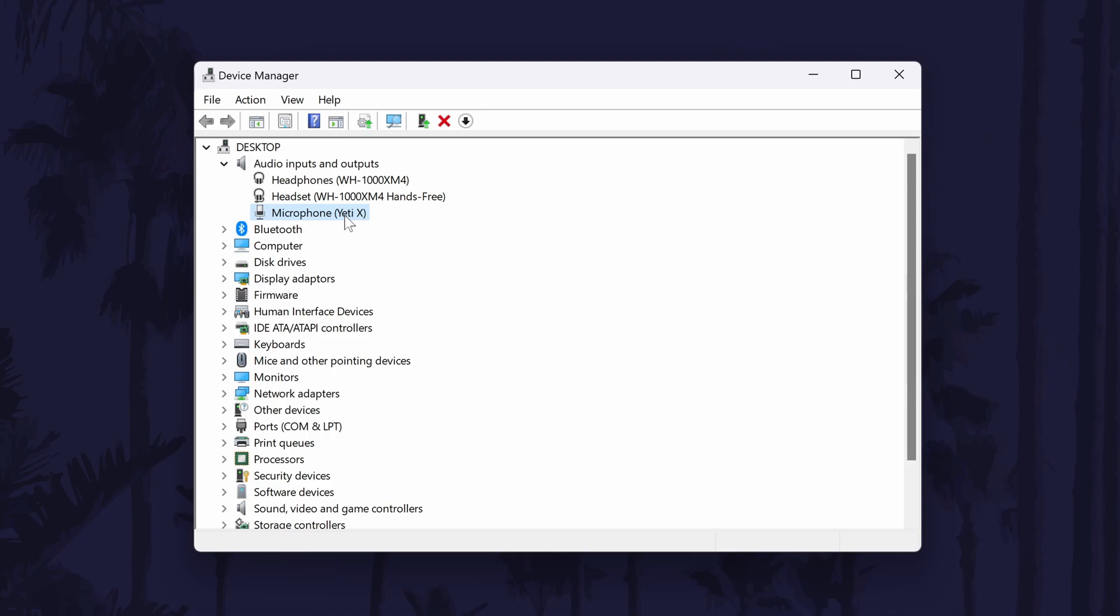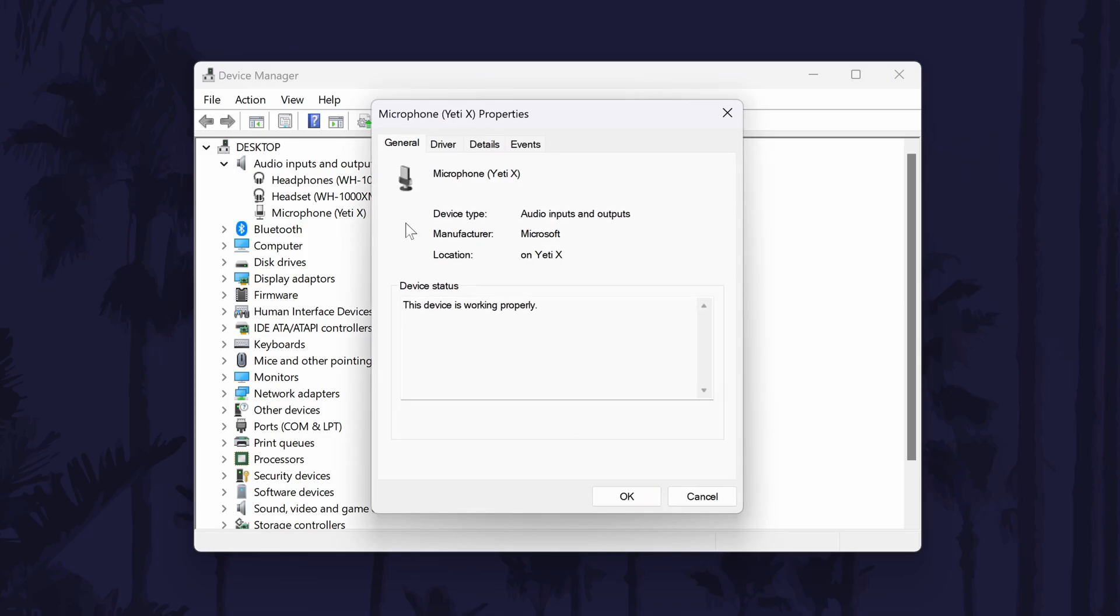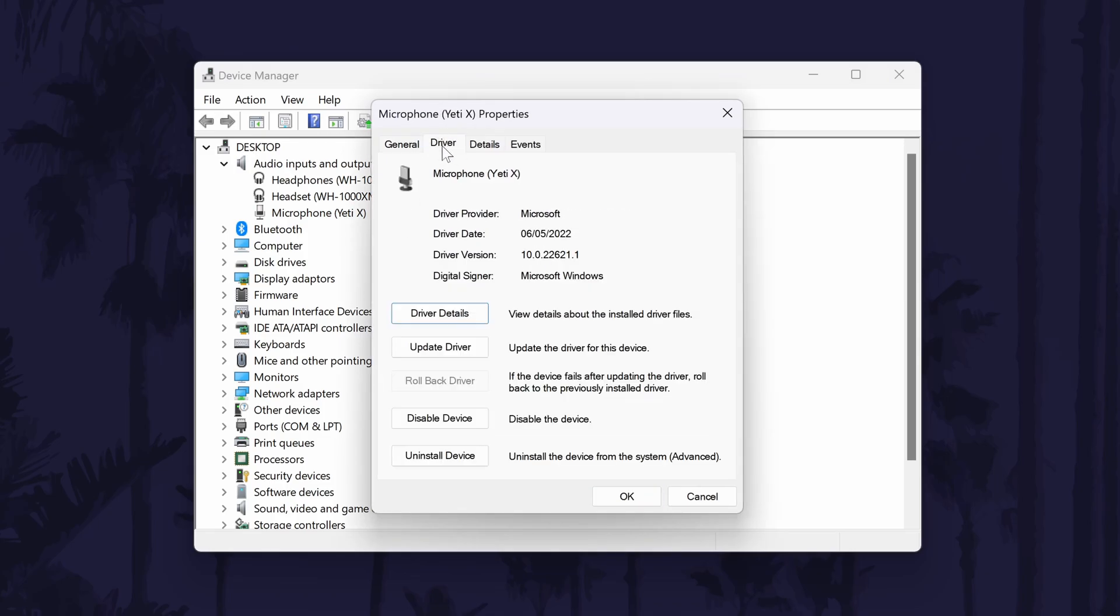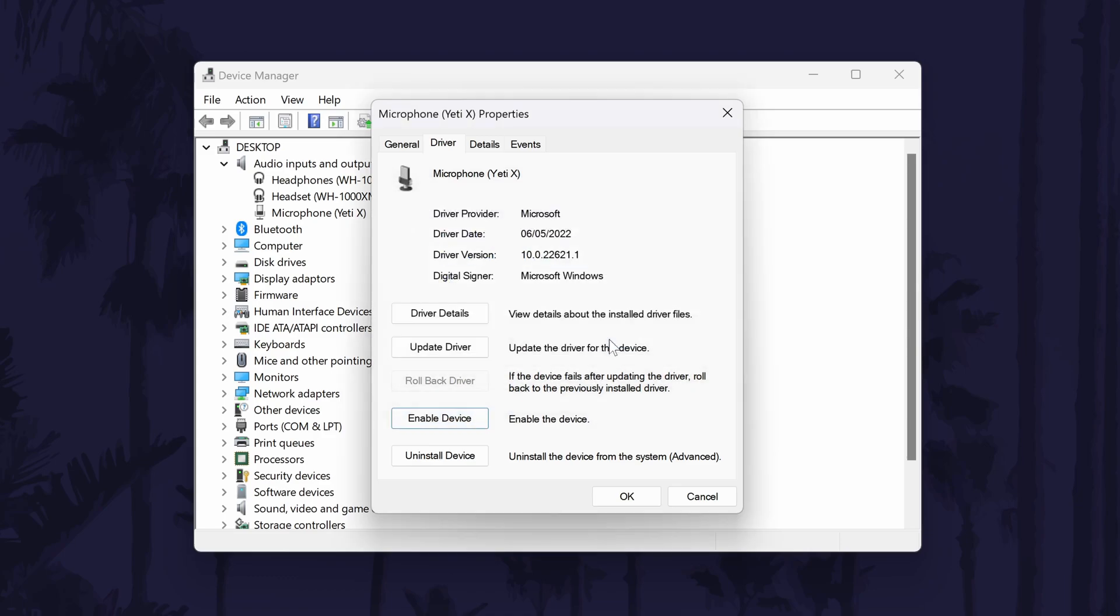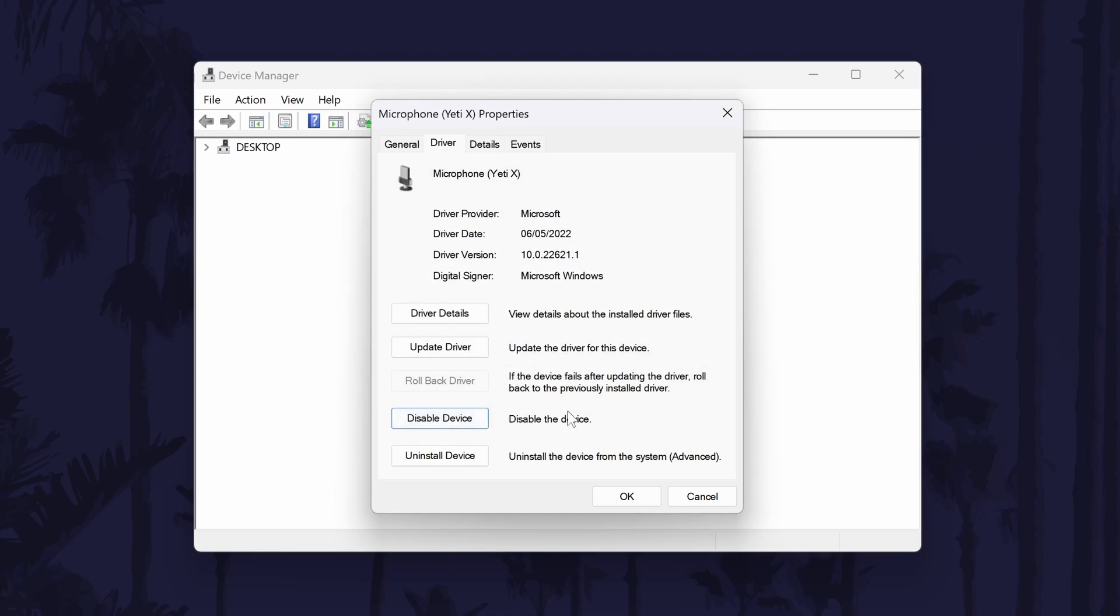If you don't see it, try looking in the sound video and game controllers section, or the bluetooth section. In the new window that opens, go to the driver tab. First, select disable in here and then wait a few moments, and then select enable. Try your microphone again now.